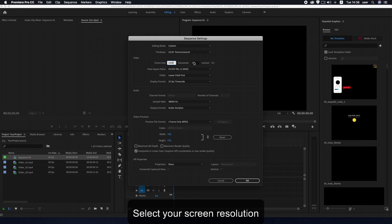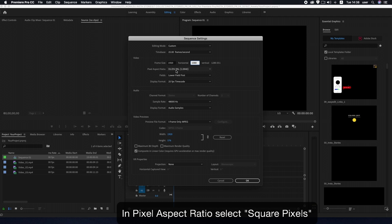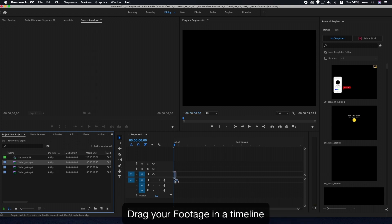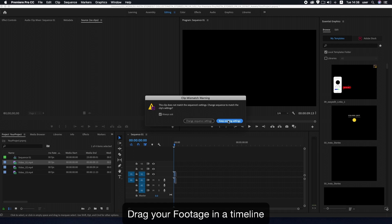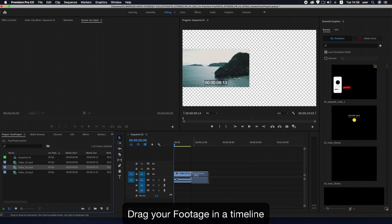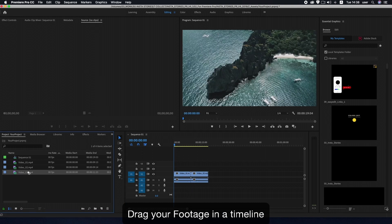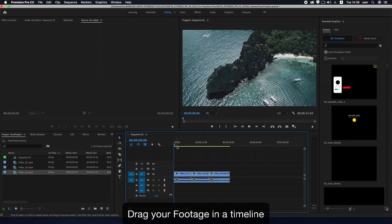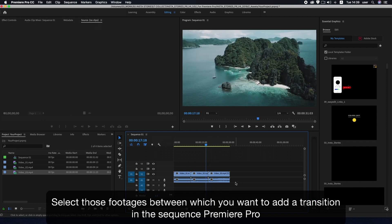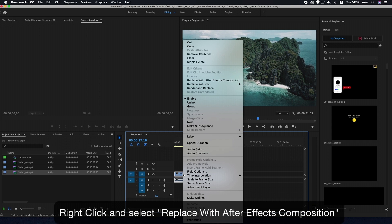Drag your footage into the timeline. Select the footages between which you want to add a transition in the sequence. In Premiere Pro, right-click and select Replace with After Effects Composition.